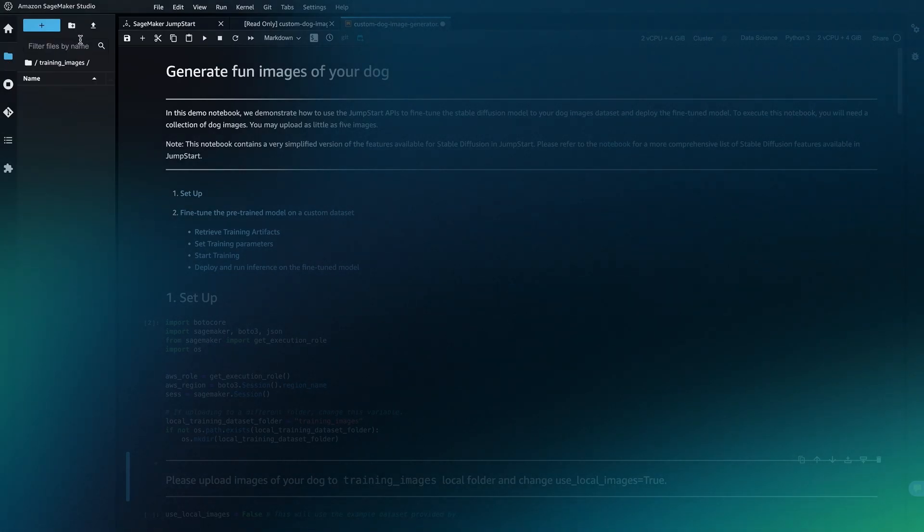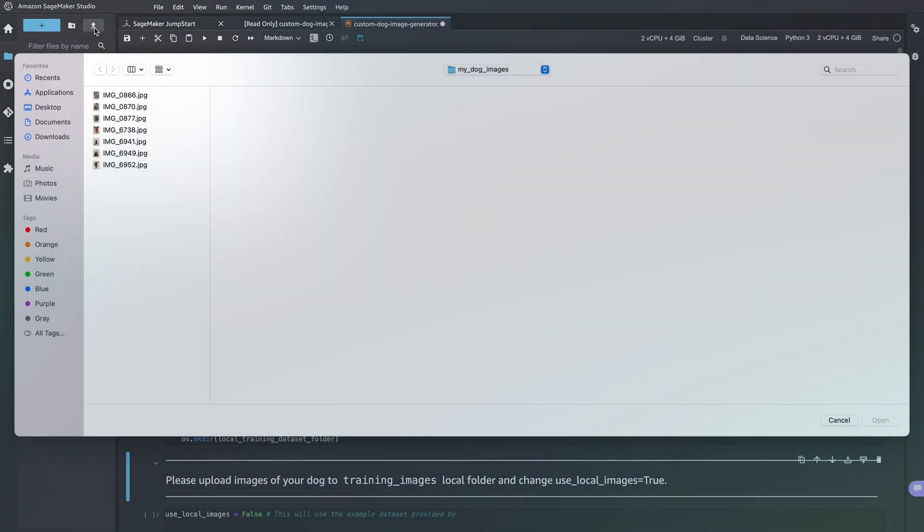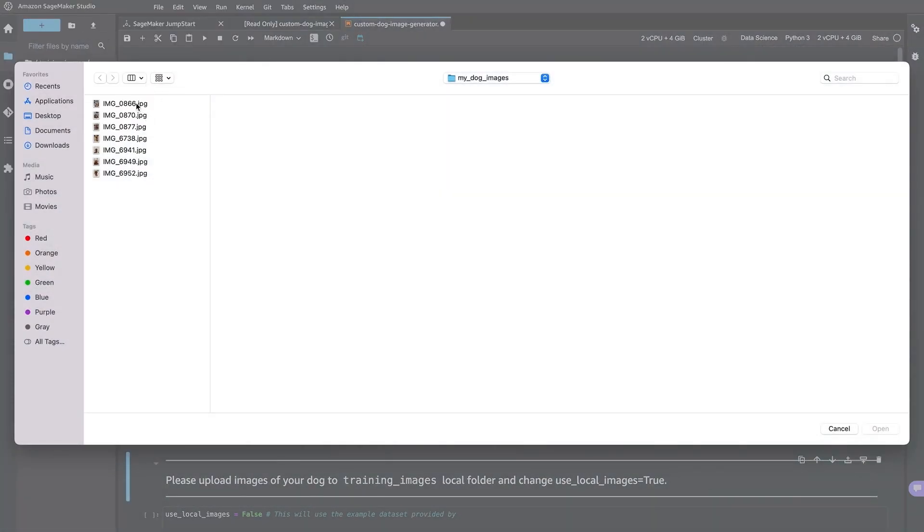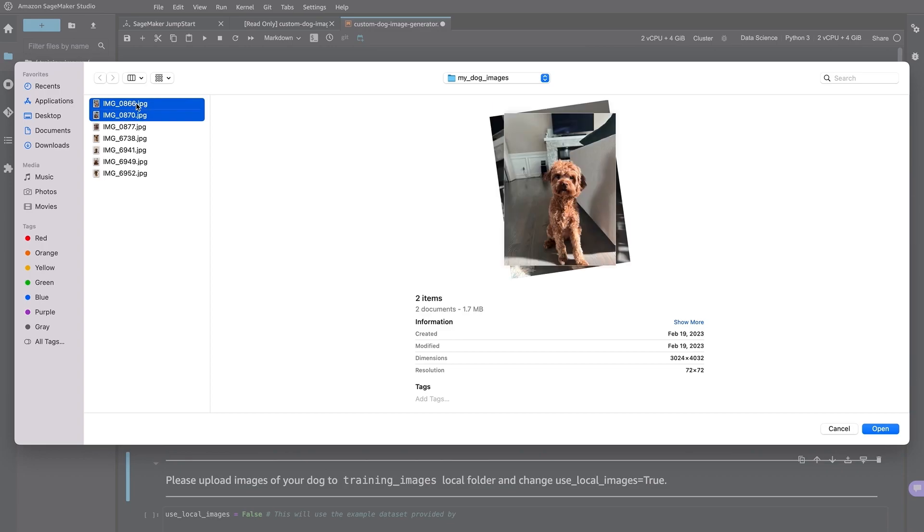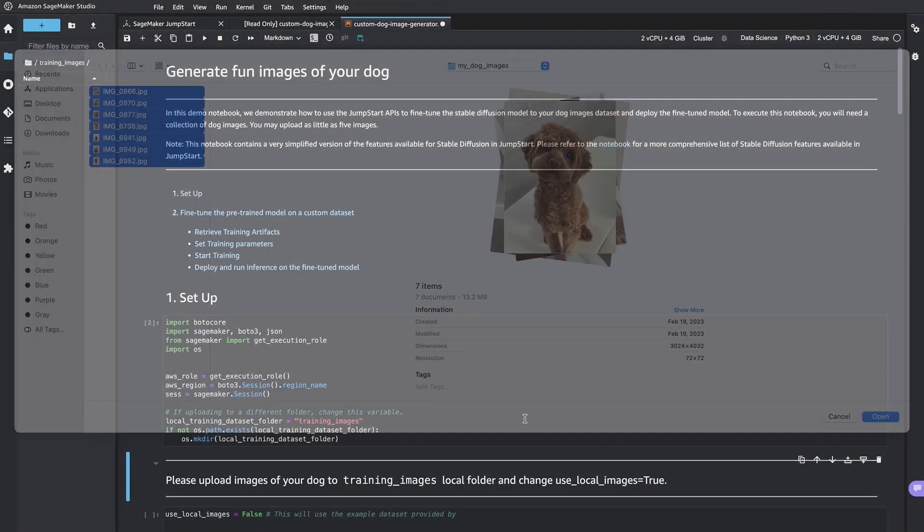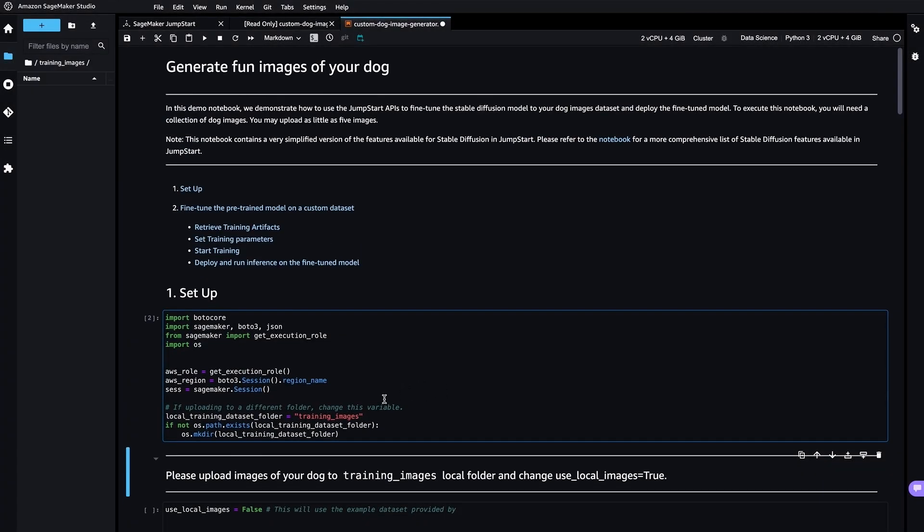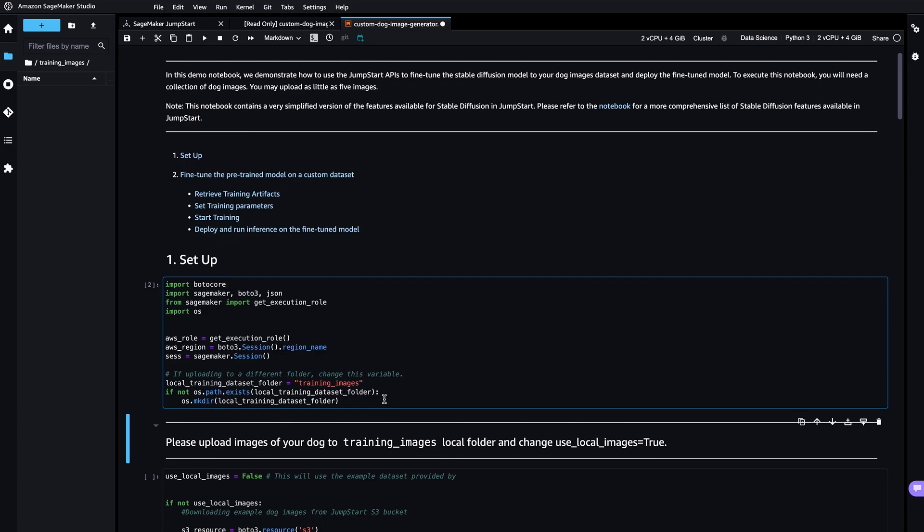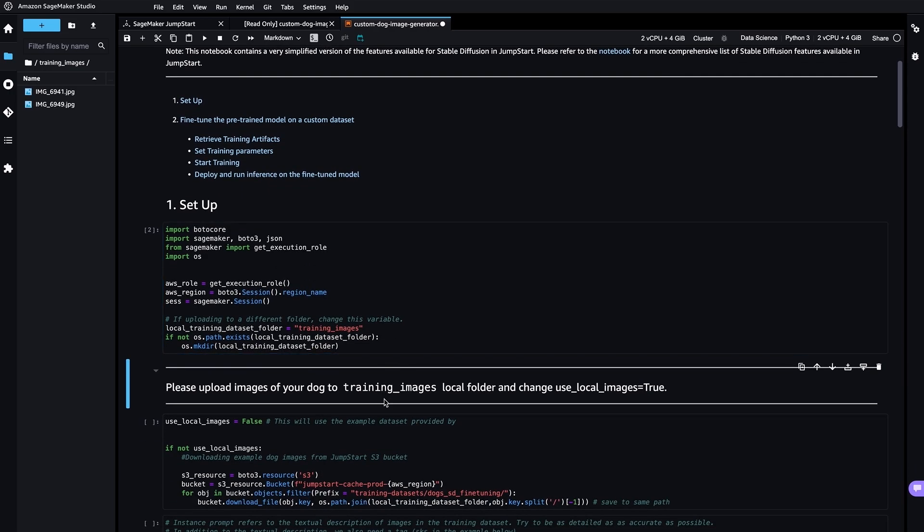You can upload as little as just 5 training images and the model is able to learn from just 5 images. If you have more images, feel free to include them.